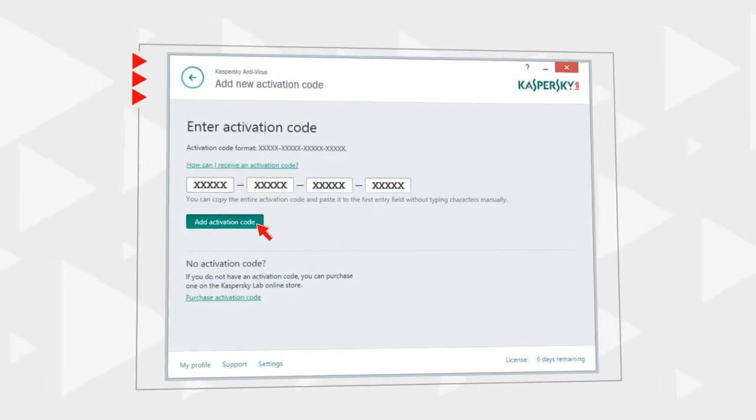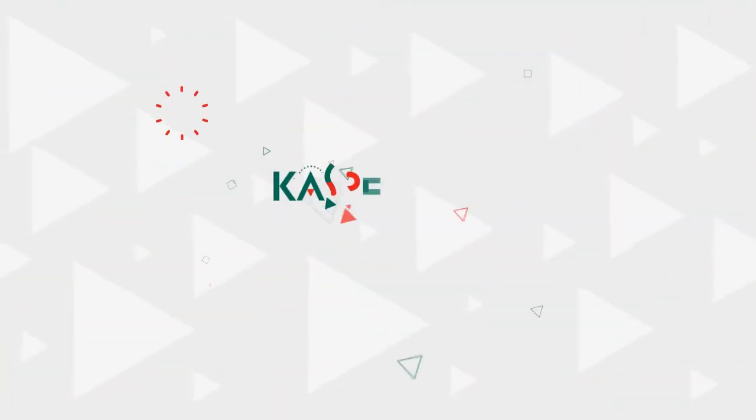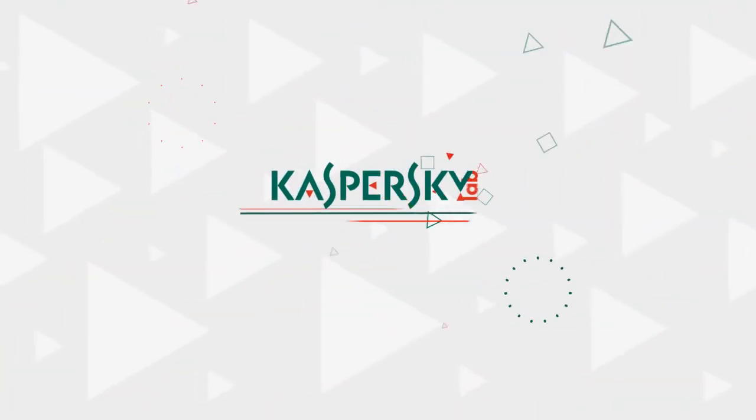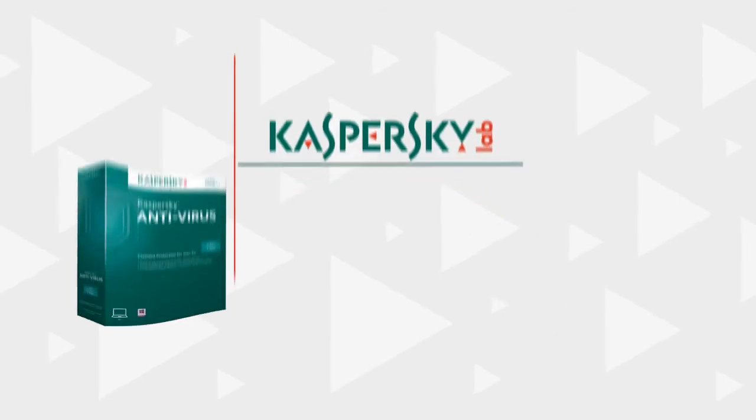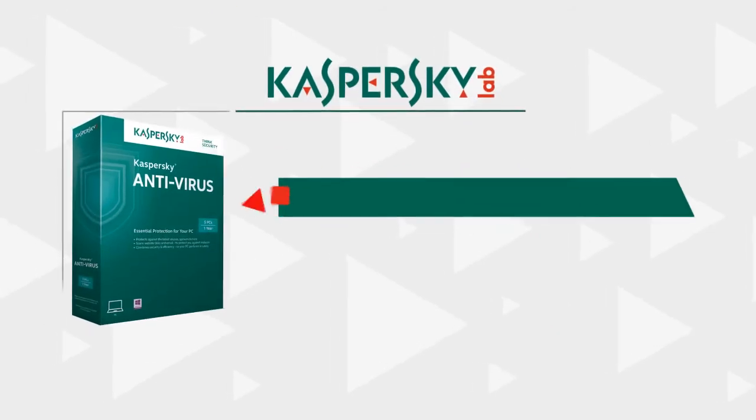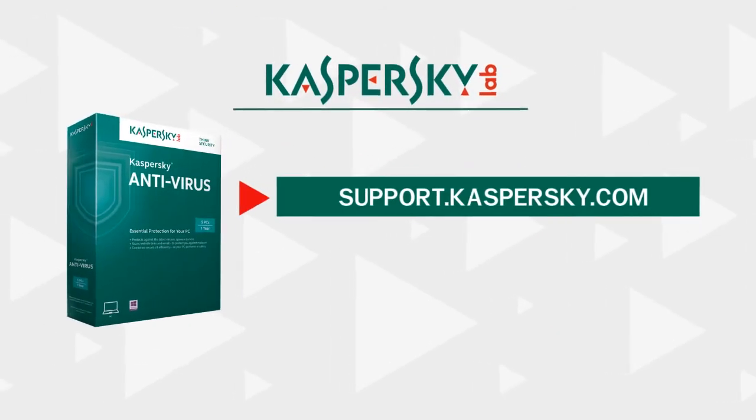Learn more about the functionality of Kaspersky antivirus at support.kaspersky.com.